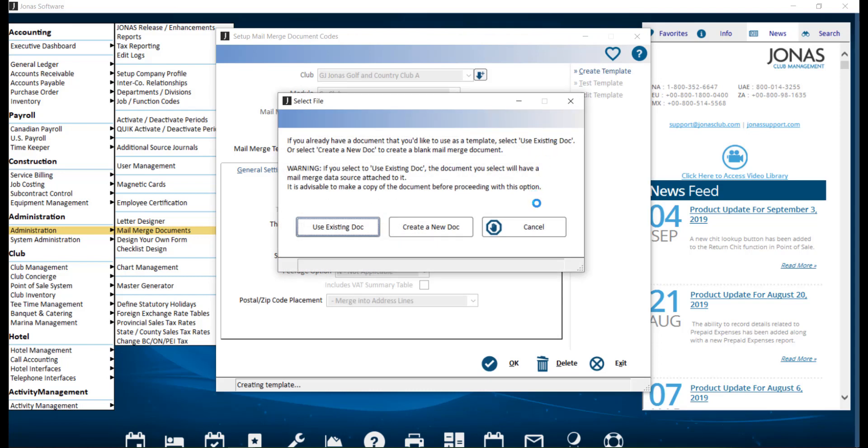In the pop-up, we're going to select Create a new document, which will open Microsoft Word.